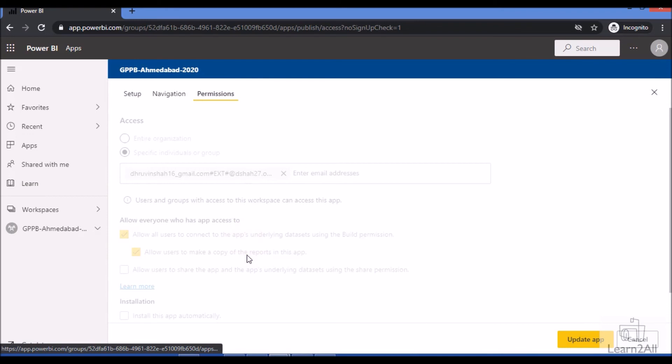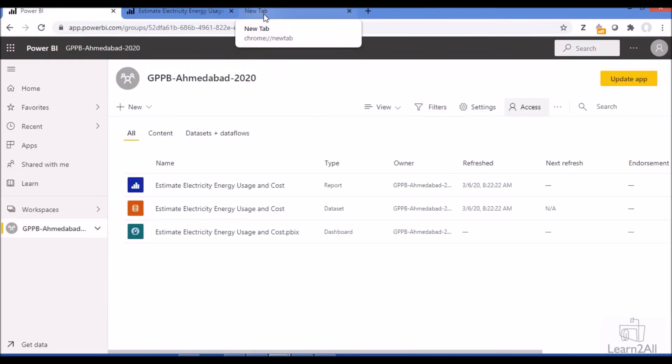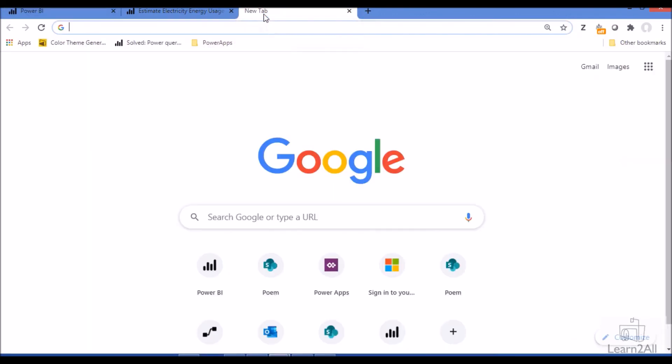So this is how we can allow the contributor users to update the Power BI app. Isn't that amazing? If you have any questions related to this topic, you can add your question in the comment section.